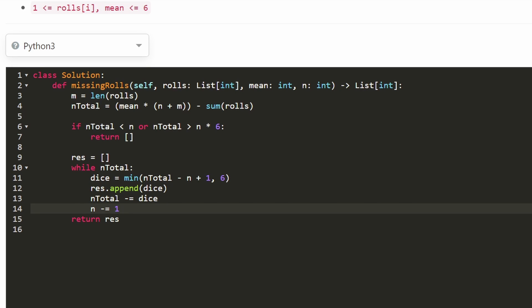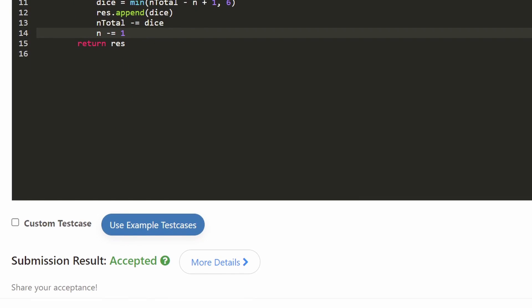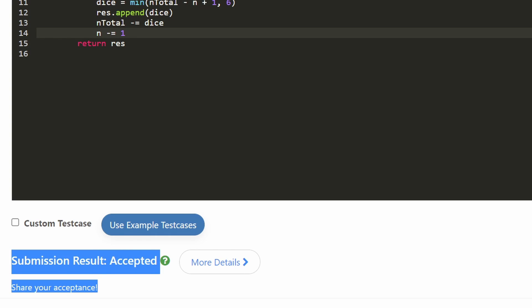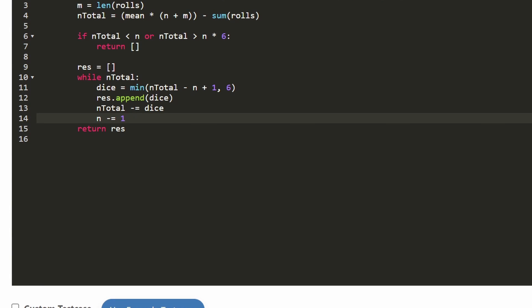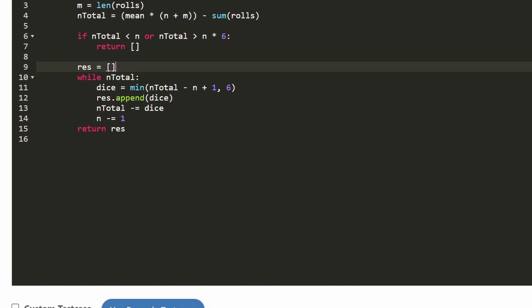Let's just run it to make sure that it works. Scrolling down, you can see that this solution was accepted. It's about linear time complexity and constant memory complexity if you don't count the result itself as extra memory. I hope that this was helpful. If it was, please like and subscribe — it supports the channel a lot. Consider checking out my Patreon where you can further support the channel. Thanks for watching.